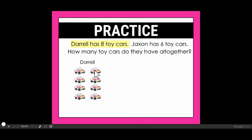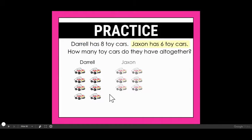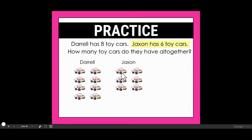I'll draw one through eight for Daryl. My next sentence says: Jackson has six toy cars. So now I'm going to label Jackson and I'm going to draw six for him.